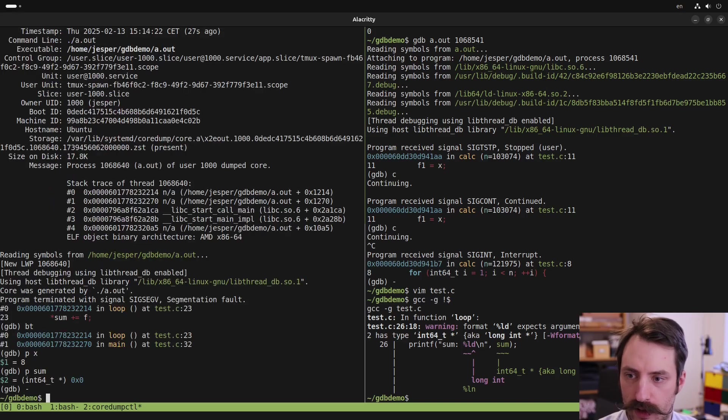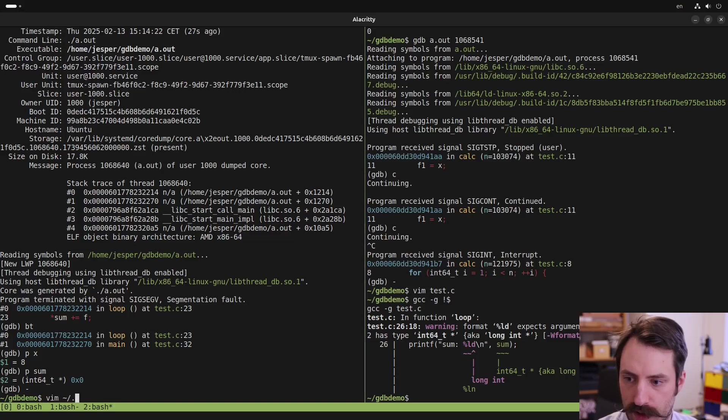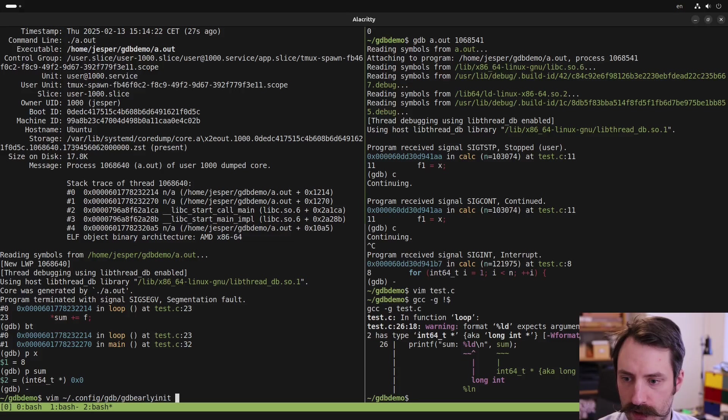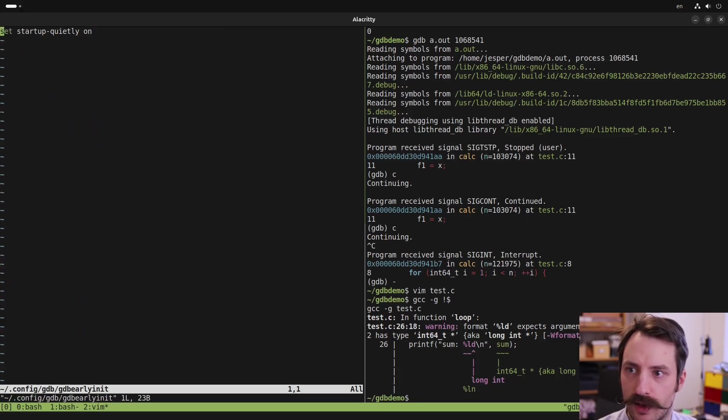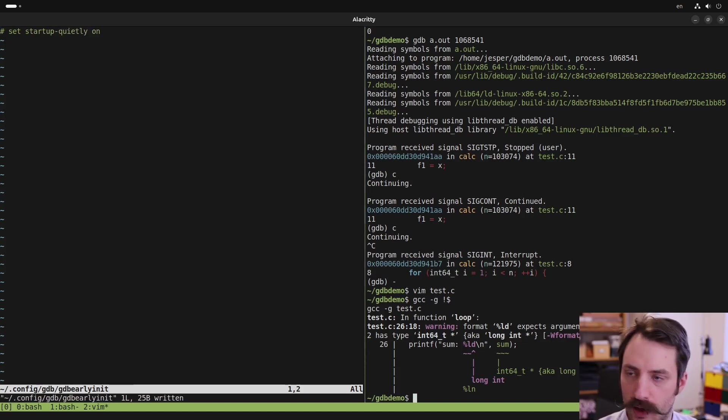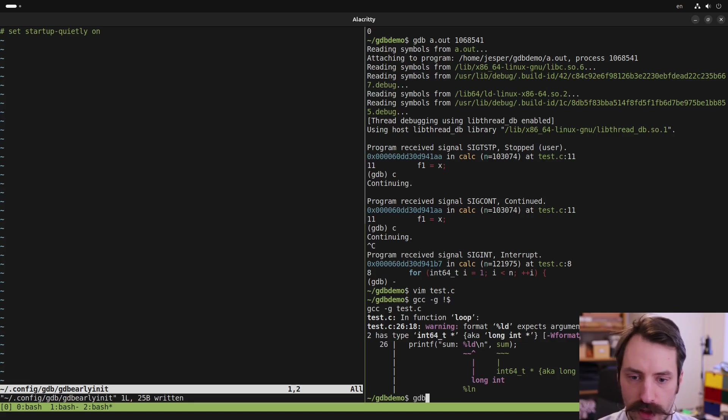A final tip I have for you for GDB, and that's a configuration option that we can set in our .config.gdb directory, gdbEarlyInit. Here we can set an option that's called Startup Quietly On. And this is very nice because it reduces some unnecessary info when you start GDB.